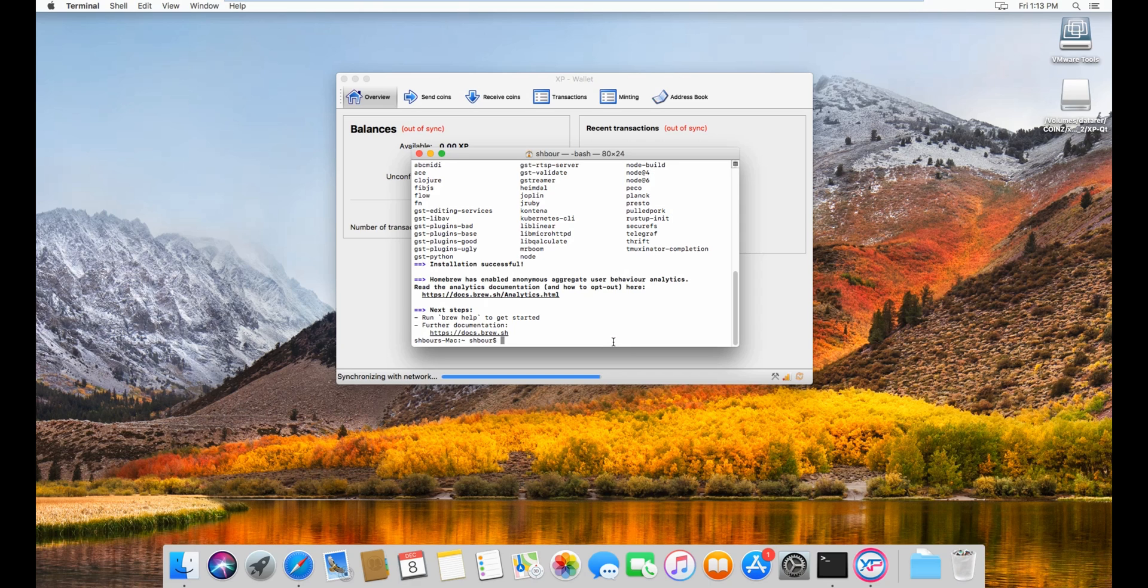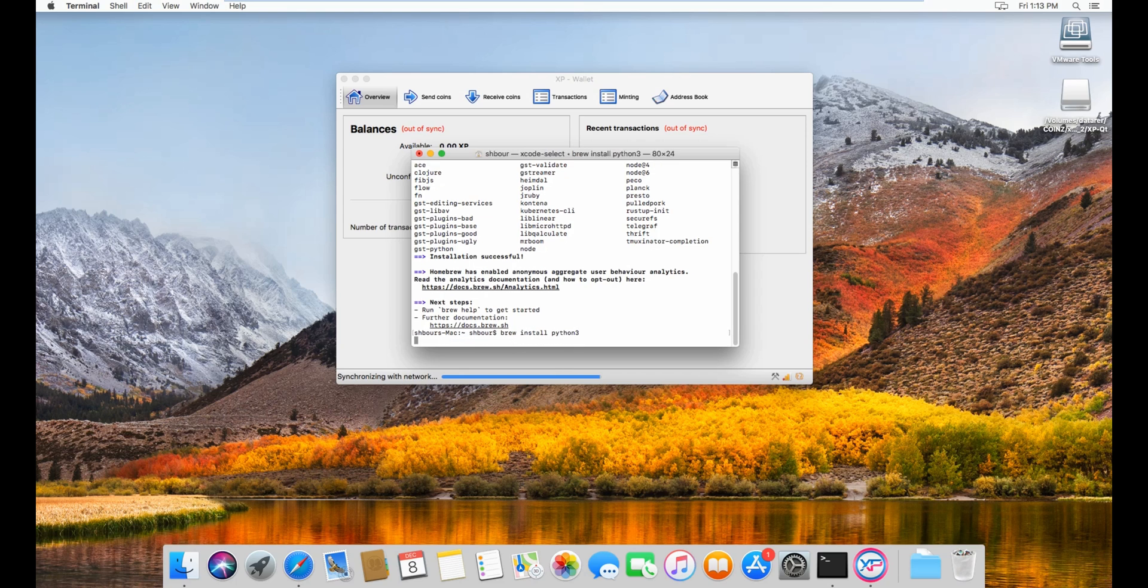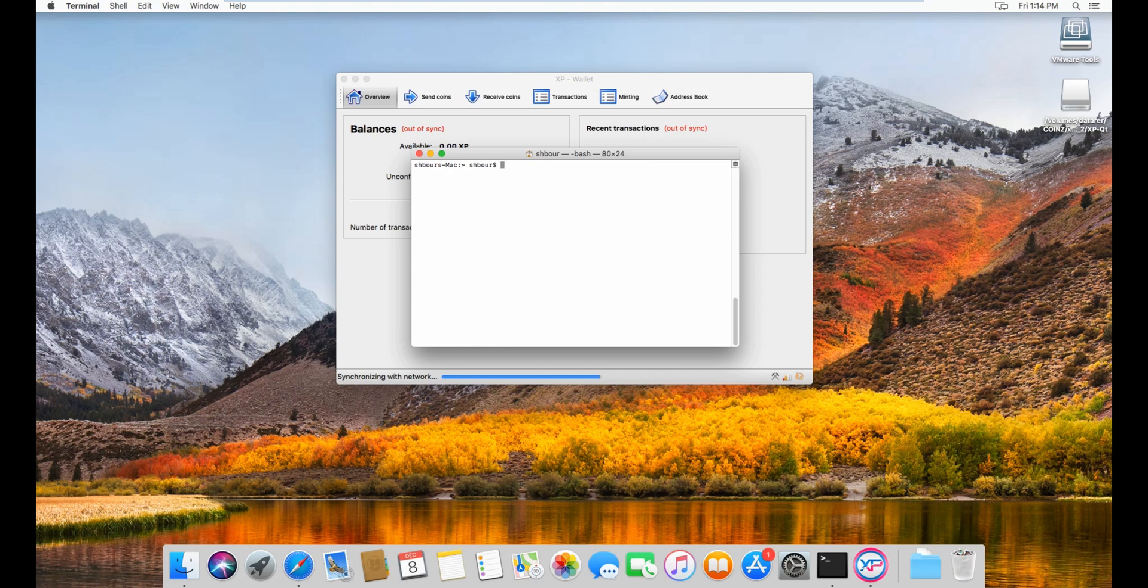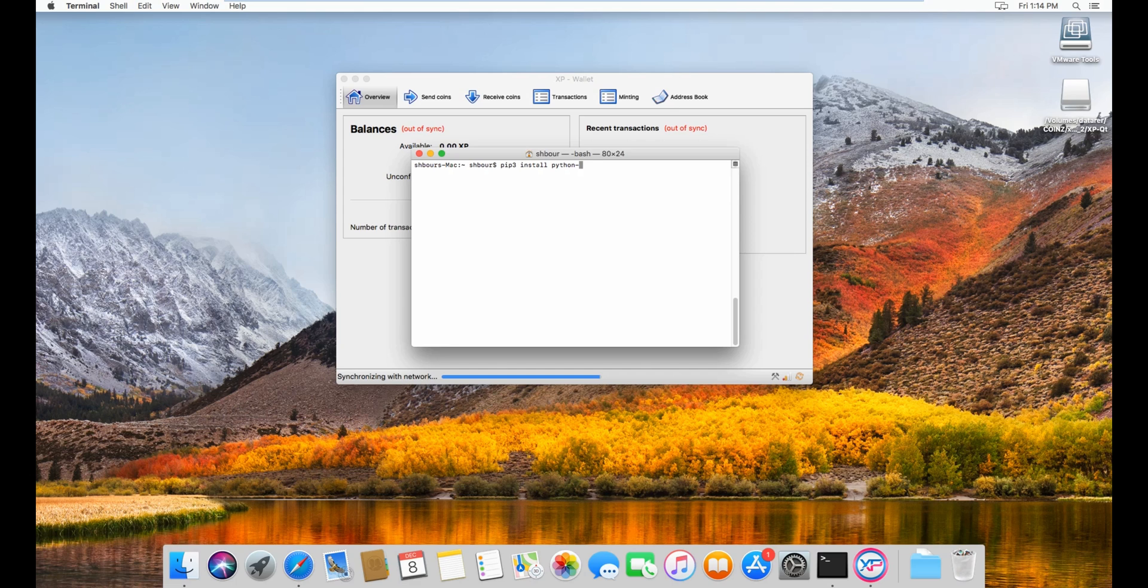Once the wait is done, what you have to do is brew install Python 3. I already have Python so it won't install, but install Python 3. Then you have to type pip3 install Python Bitcoin RPC.